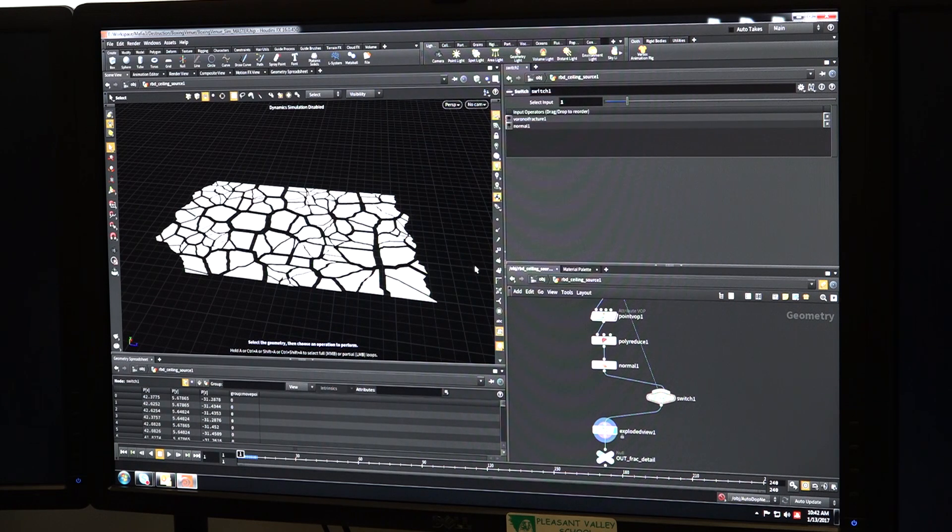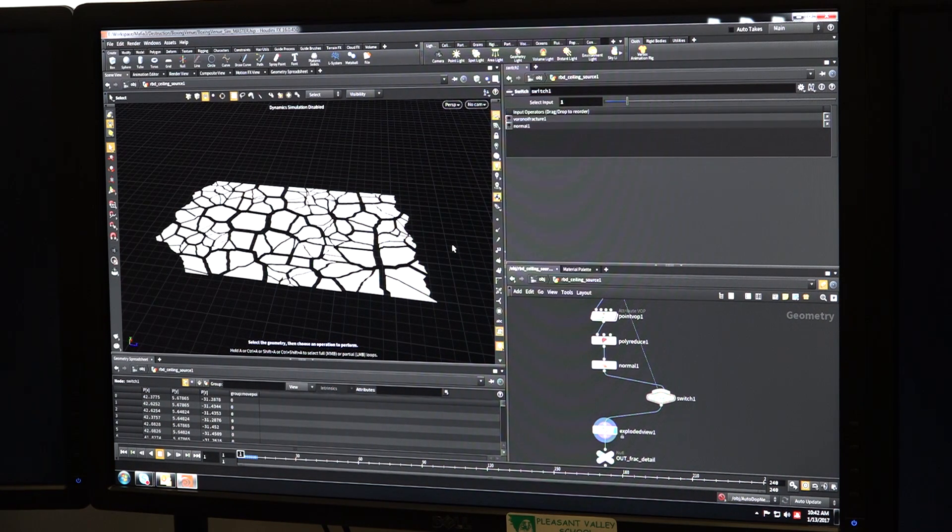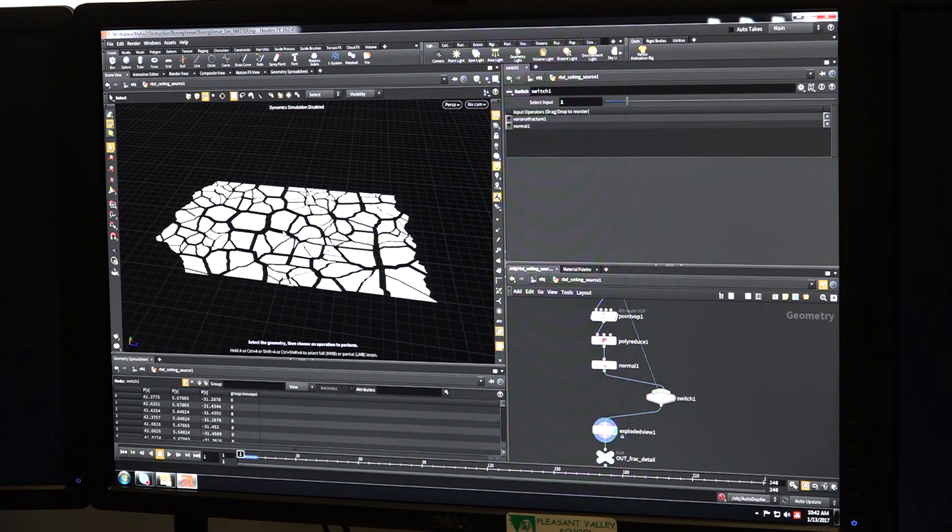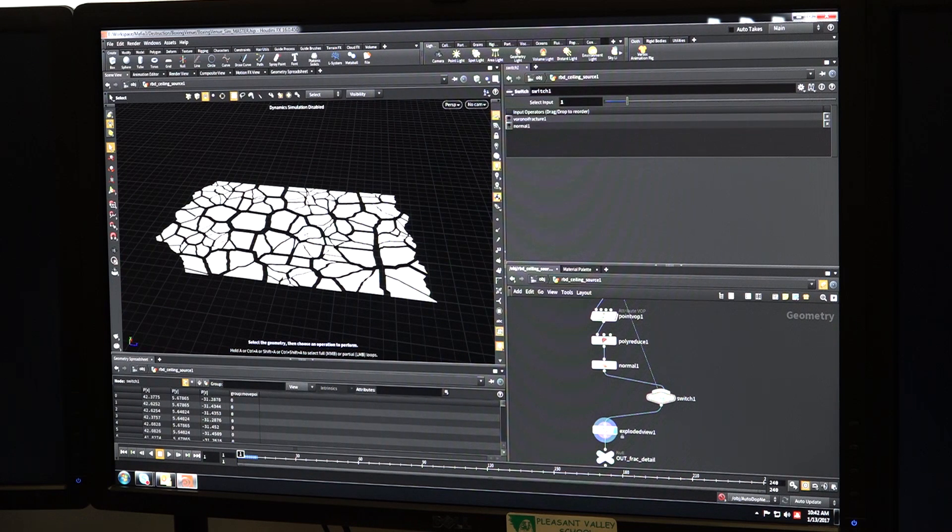And the benefit of that is that if I need to change the fracture geometry that we're breaking up, I can just simply reload my source geo and it will automatically update it and we'll get this very nice organic fracture pattern.